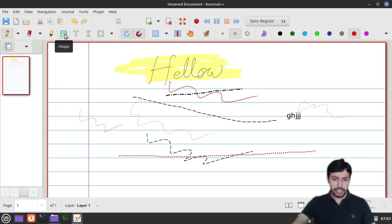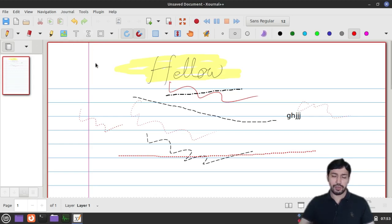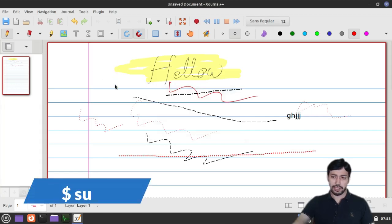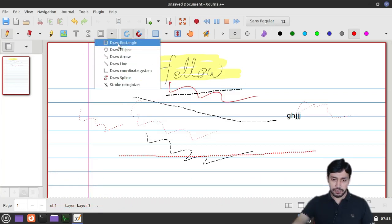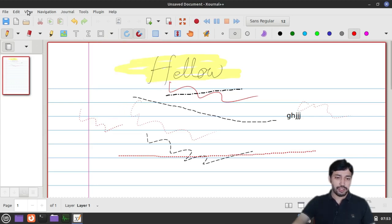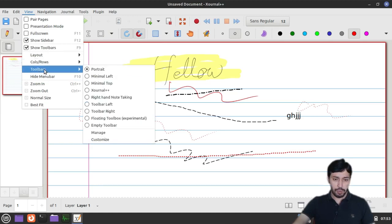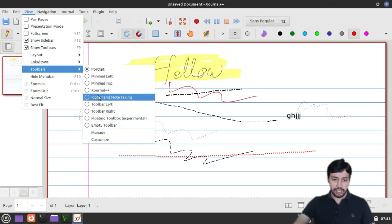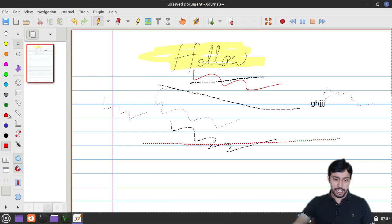You can also insert images from the toolbar. If you have a LaTeX driver — specifically TeX Live on Linux — you can write formulas in LaTeX format. Install it with 'sudo apt install texlive'. Going to View > Toolbars, you can change the toolbar layout in many ways. I especially like the hand note-taking toolbar — it is very useful and I use it most of the time.